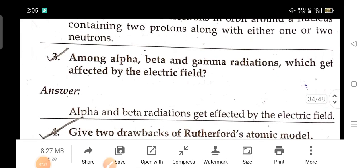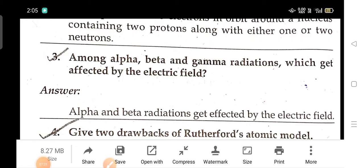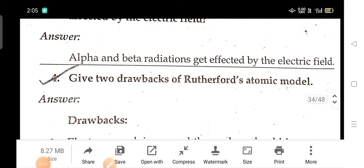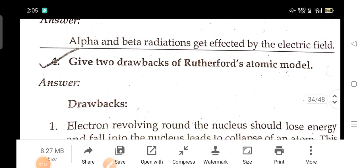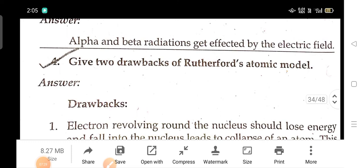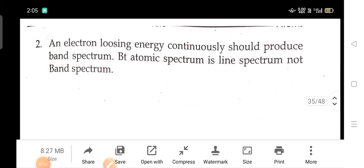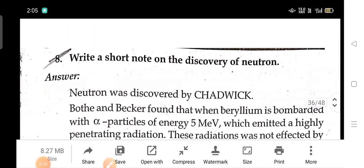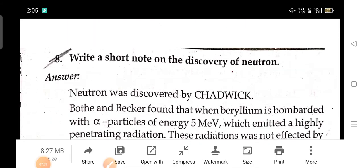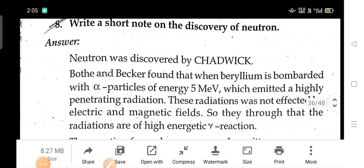Among alpha, beta, and gamma radiations, which gets affected by an electric field? What are the drawbacks of Rutherford's atomic model? Write short notes on the discovery of the neutron.